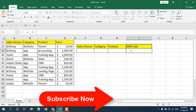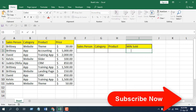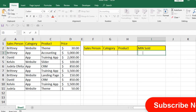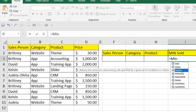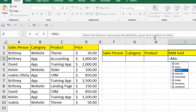So let's write the MINIFS function here. Here it is, and if I select it, in the tooltip you can see it says: returns the minimum value among cells specified by a given set of conditions or criteria.